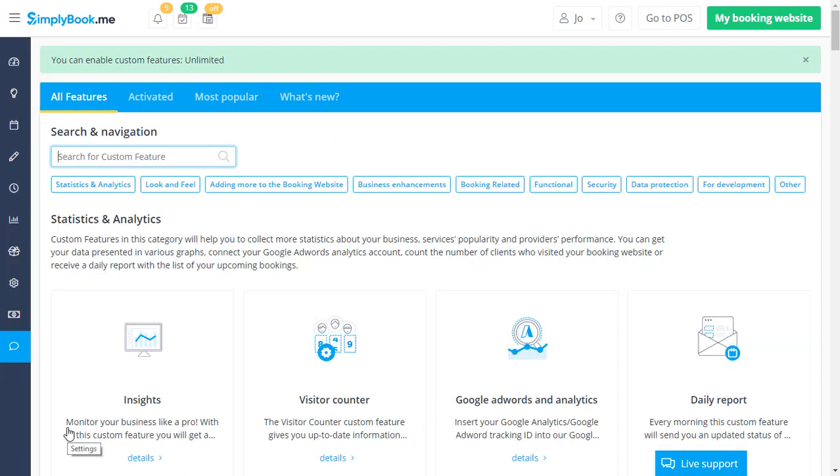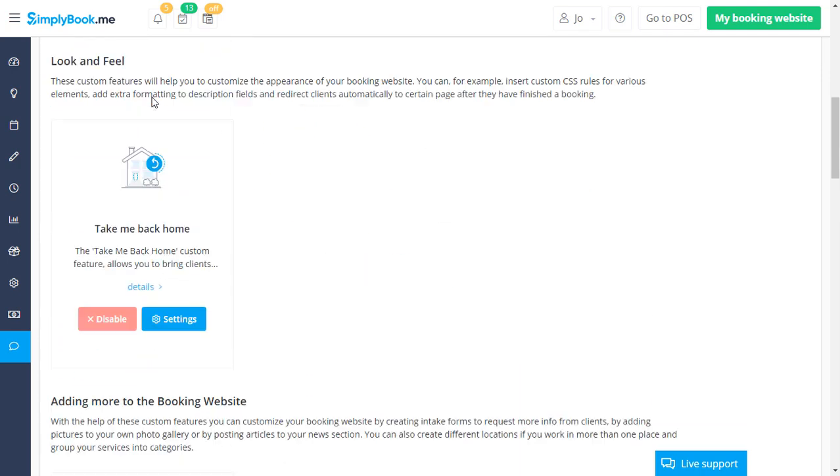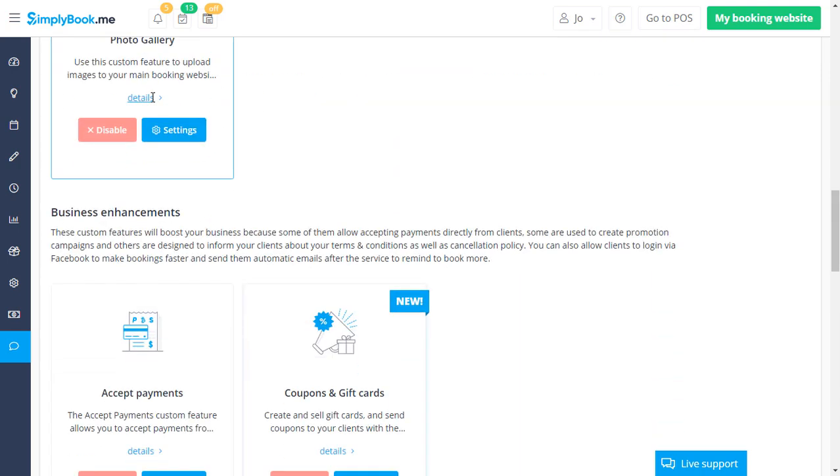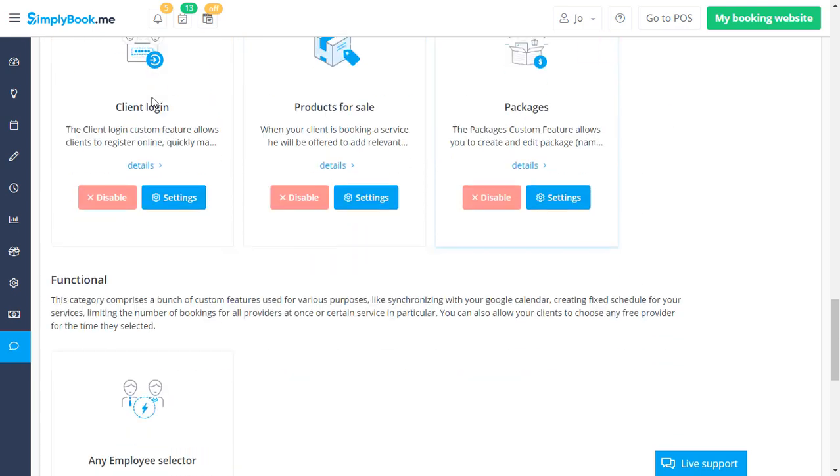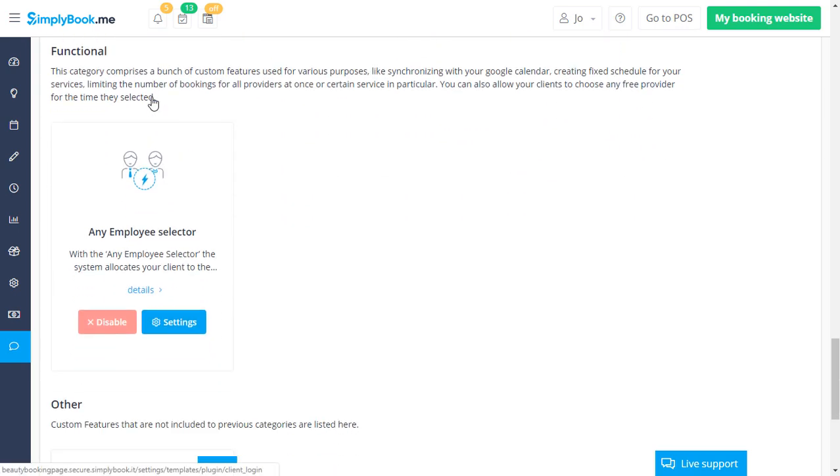If we go to the Activated tab, you will see that Accept payments is enabled to allow payment during booking. Any employee selector is enabled to add the random employee option. Client login is enabled to allow each client to have a personal account.